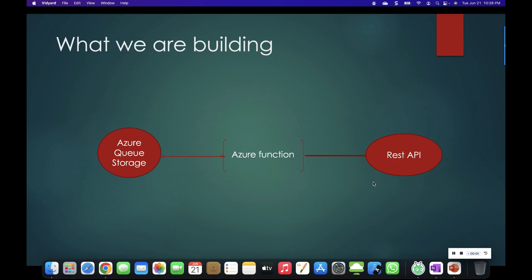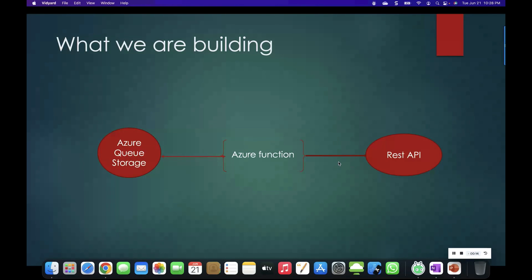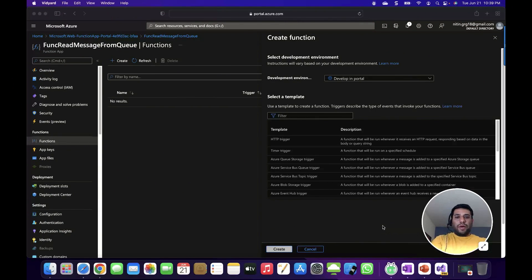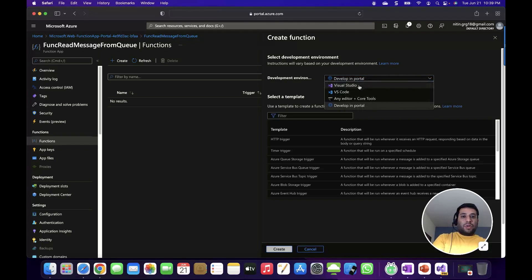What we are building in this demo: we need to create an Azure Function using the queue trigger which basically reads the message from the queue whenever a new message arrives and passes it to a REST API. For creating an Azure Function there are different options available — you can use the Azure Portal, Visual Studio, VS Code, or other editors. For this demo I'm going to use Visual Studio to create the Azure Function.